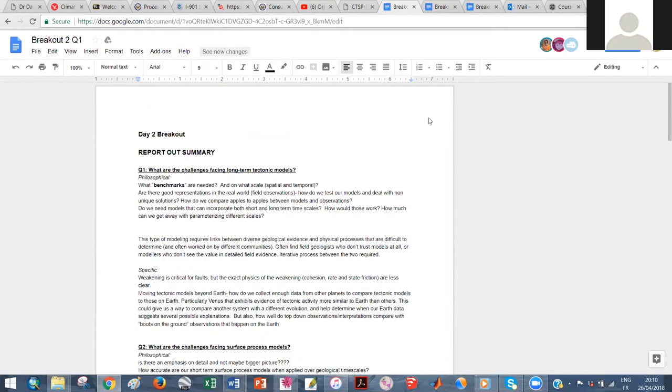Wonderful. Thank you so much. I appreciate that Google Doc too, for participating. Okay, it's on Julian.